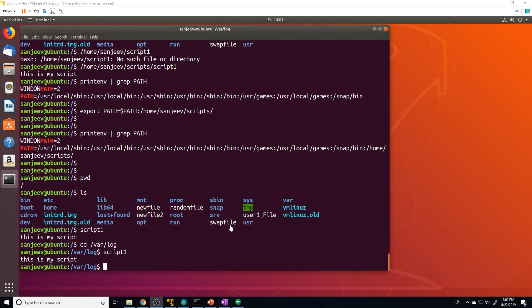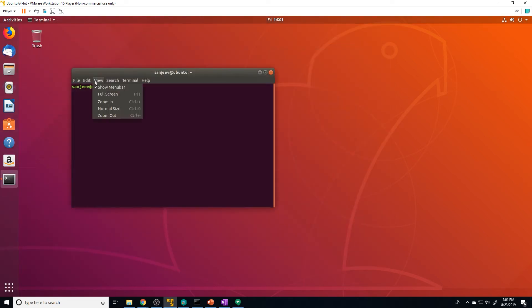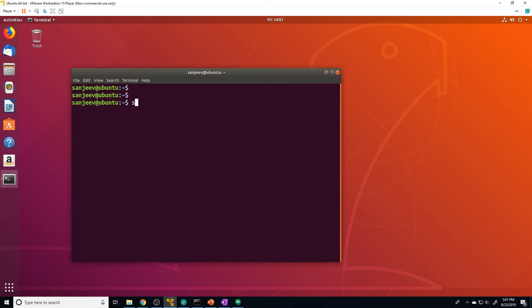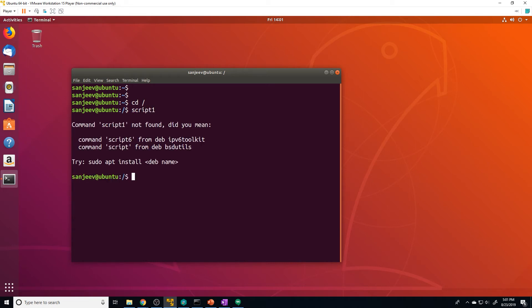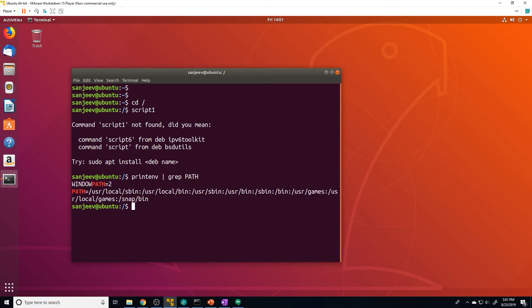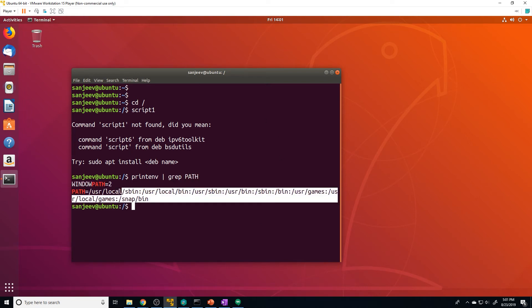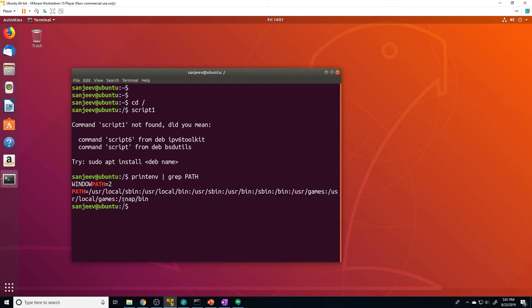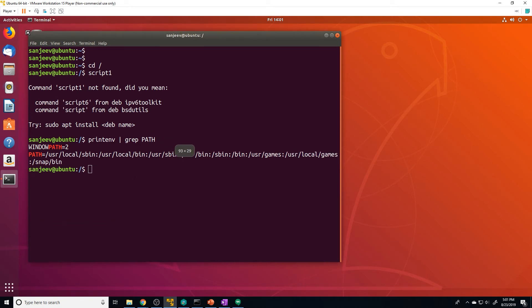The problem with the change we made to the PATH variable is that it's only going to apply for the current shell session. If I close this out and open another shell session, and try to run script1 from the root directory, it's going to say it can't find that command. If we check the PATH variable, we can see it is no longer set. That's because changes made to variables, including the PATH variable, don't persist after we close the shell session and create a new one.